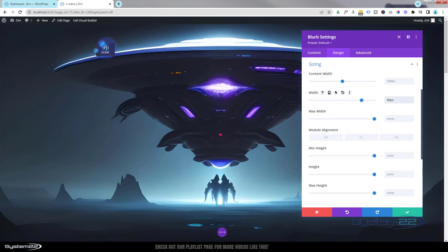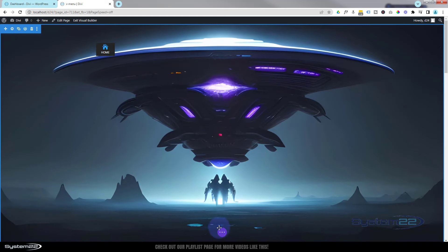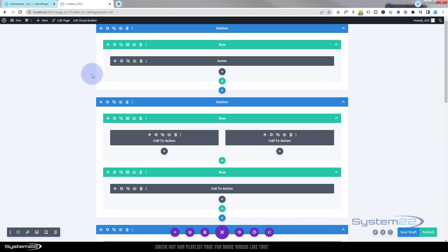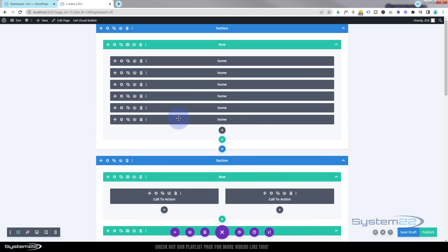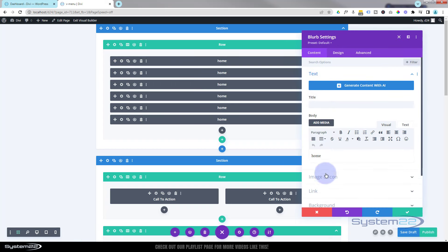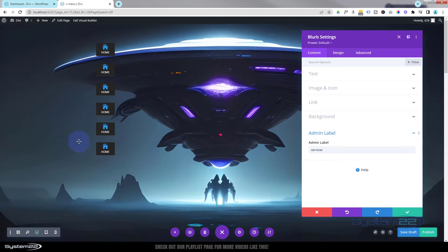I'm going to duplicate this blurb six or seven times for however many links you want. Save the settings, then hover over the module. If you have trouble accessing the dark tab, hit the little purple button at the bottom to get wireframe mode — that gives you a back-end view. Here's the row with our first blurb labeled 'home'. I'm going to clone it for however many links I need. Then I'll go into each one and give it an admin label like 'services'.